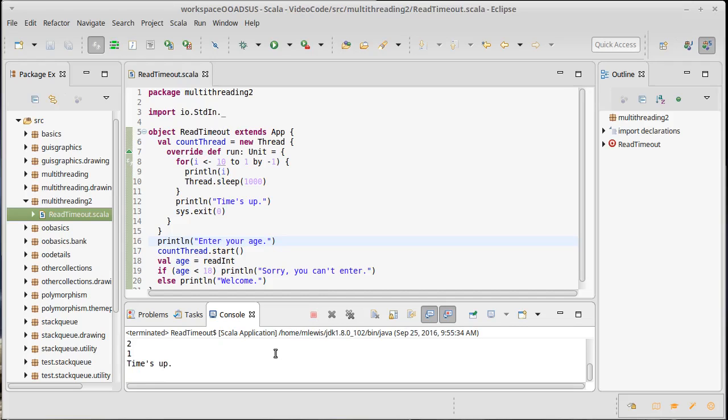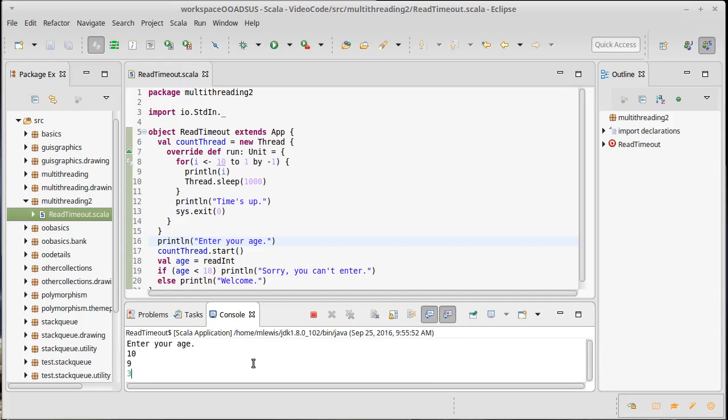Time's up, and it all stops, so I can't enter anything else. What happens if I actually enter a value before the timer goes? Well, it printed welcome, but the timer's still going. That's not really what I want, either.